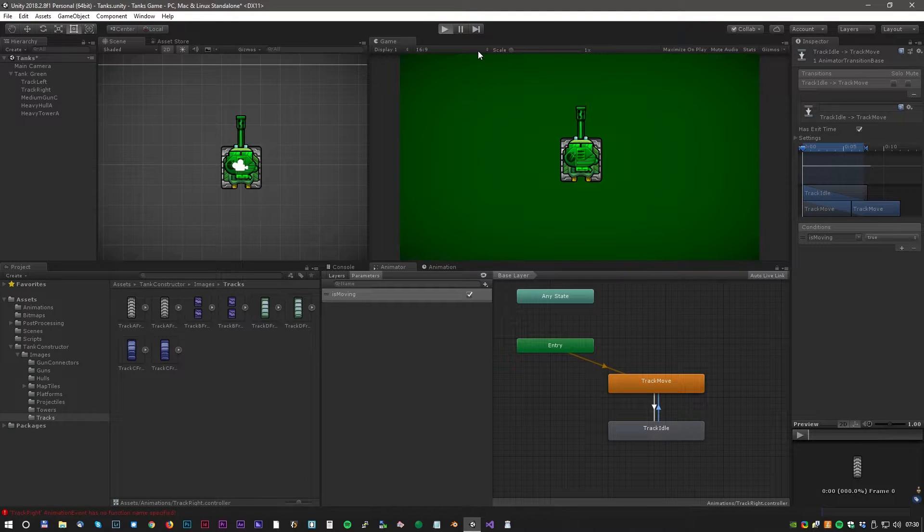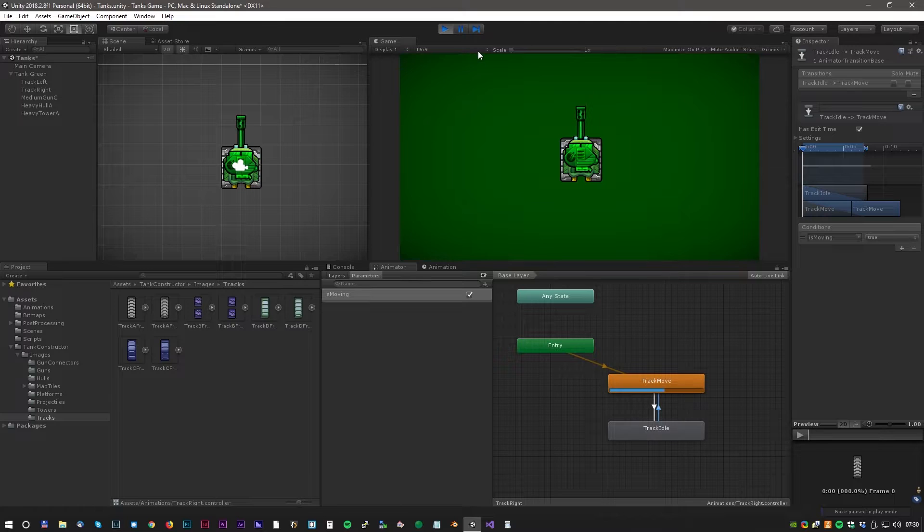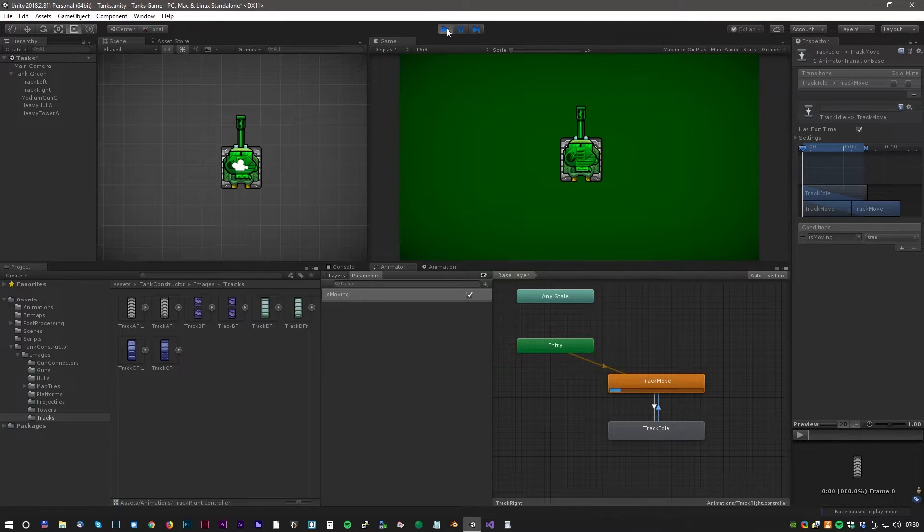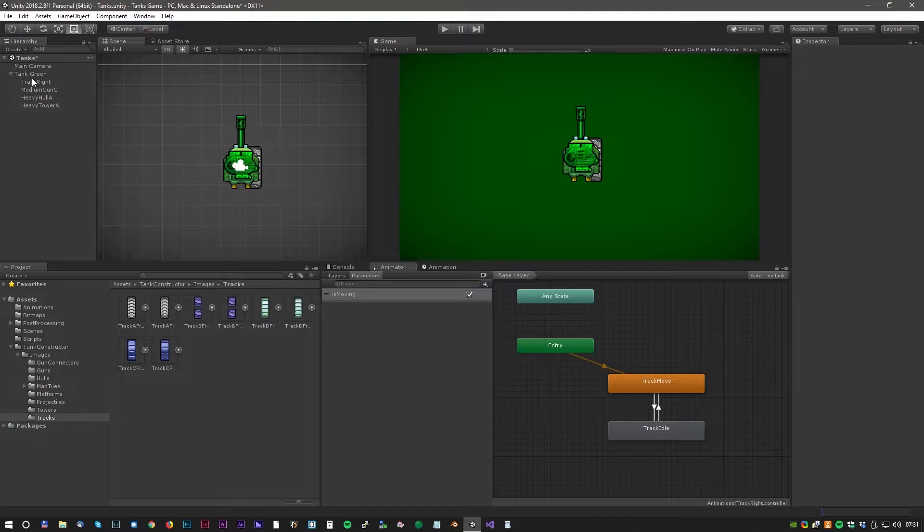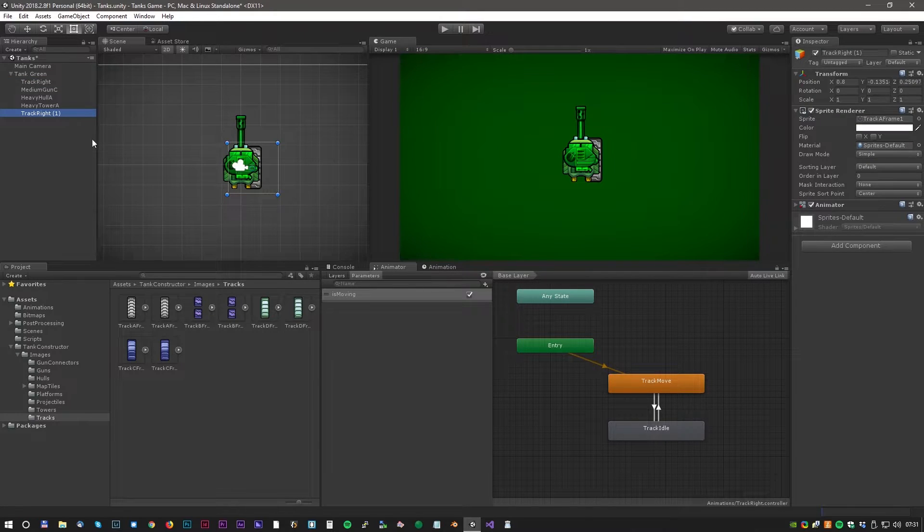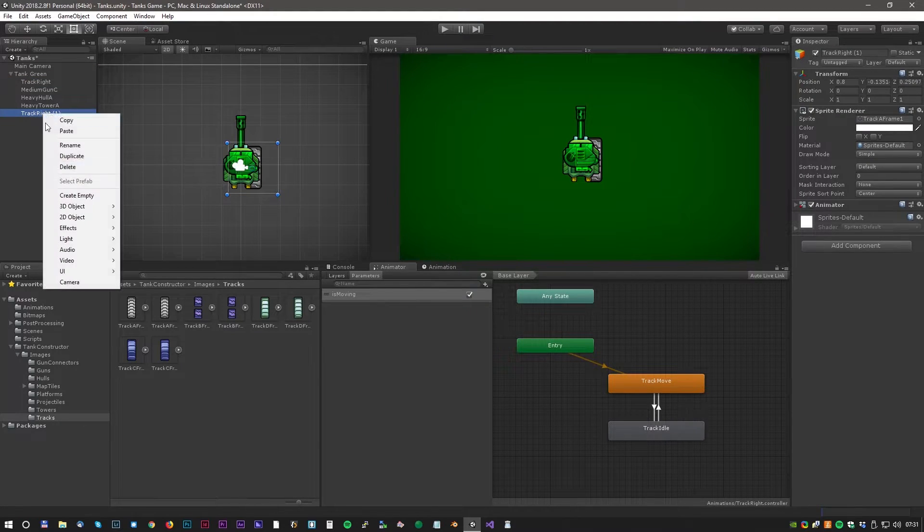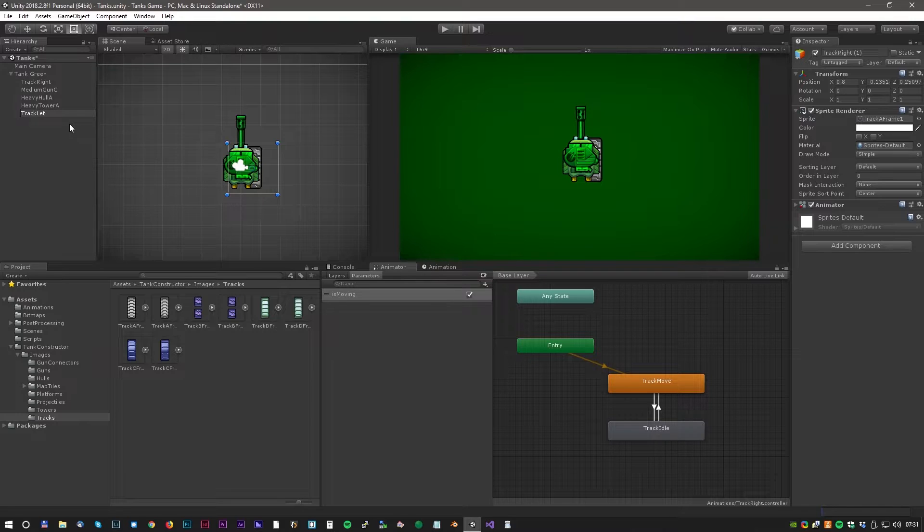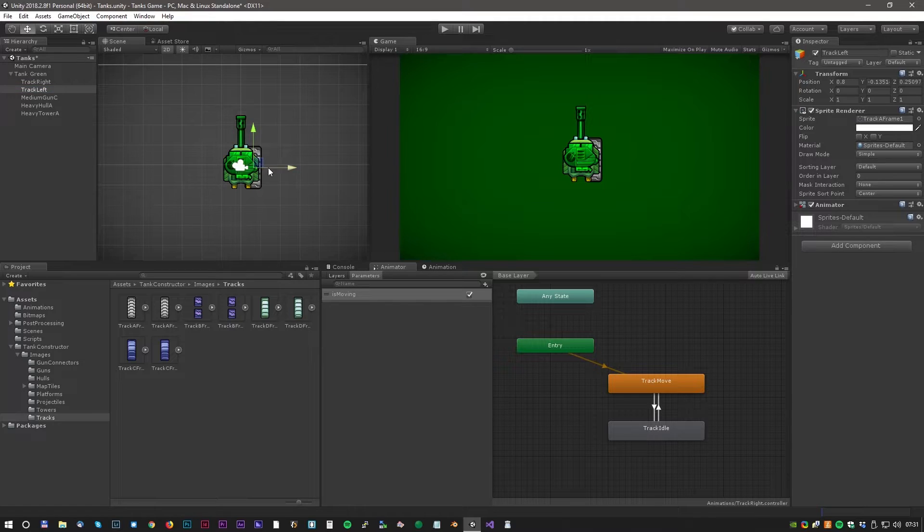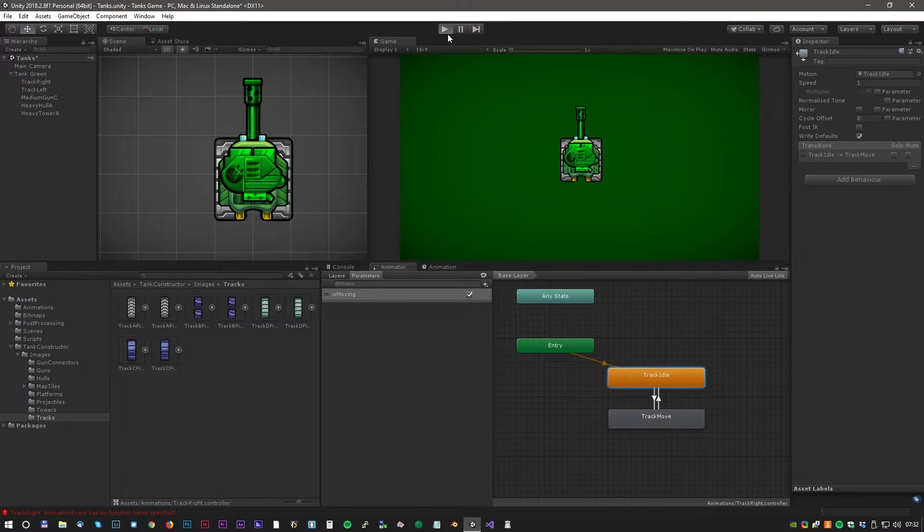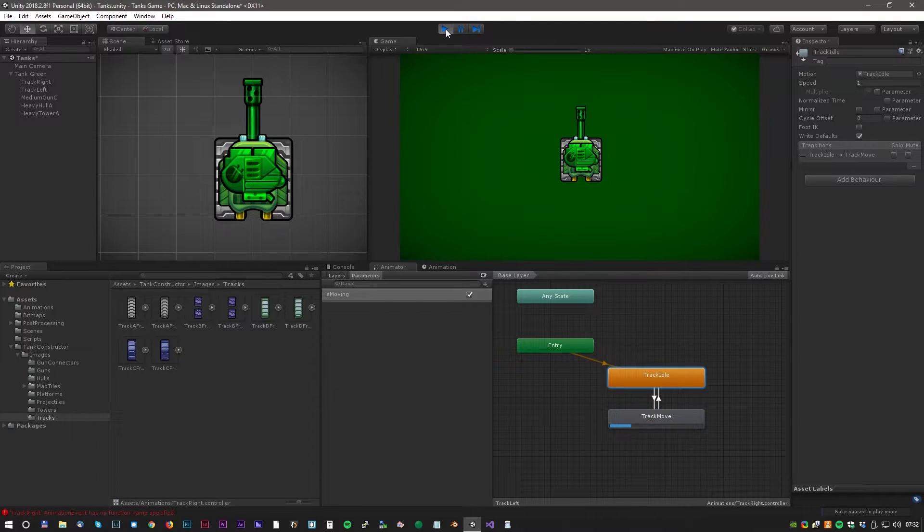In the animator window we can even test if it's working. Now we can just copy all the animations to the left tracks as well. Delete the old left tracks and copy the right tracks and rename it to left tracks. Here we go, let's just reposition the tracks. Something like this. And the animation looks fine.